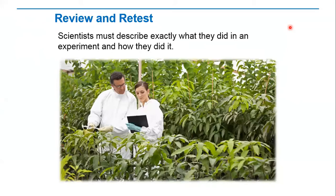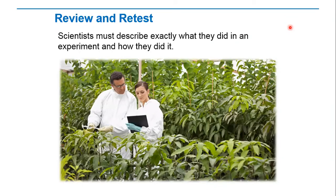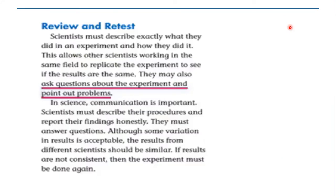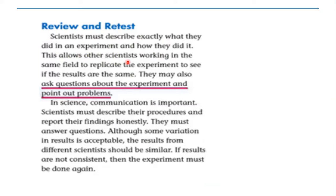Today we will talk about review and retest. Scientists must describe exactly what they did in an experiment and how they did it. This allows other scientists working in the same field to replicate the experiment to see if the results are the same. They may also ask questions about the experiment and point out problems.